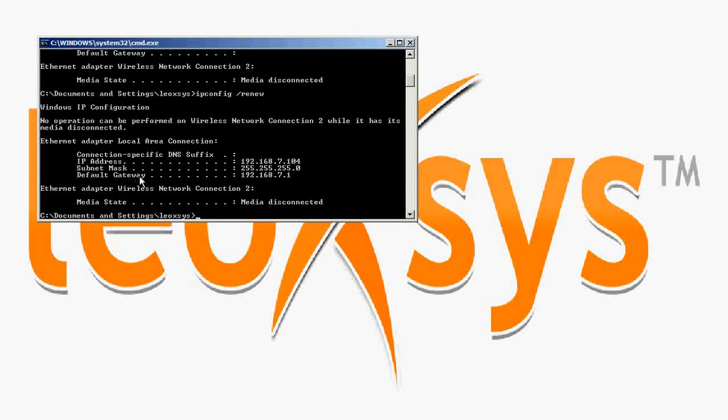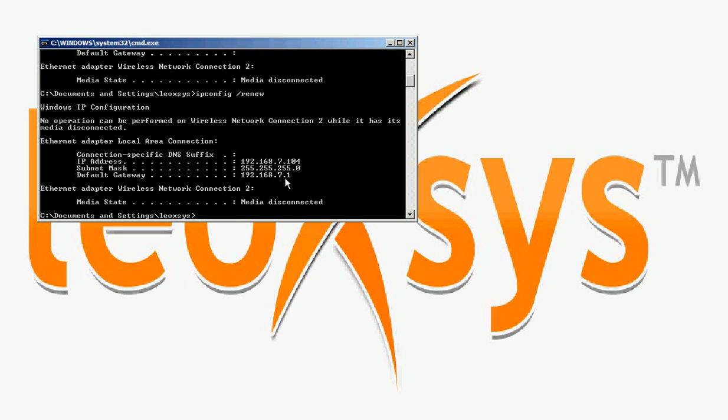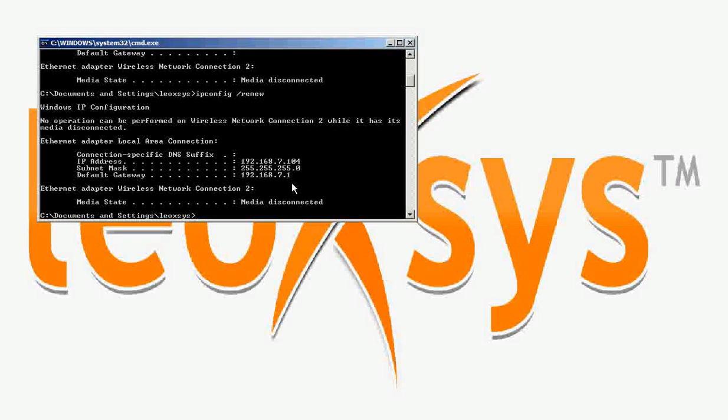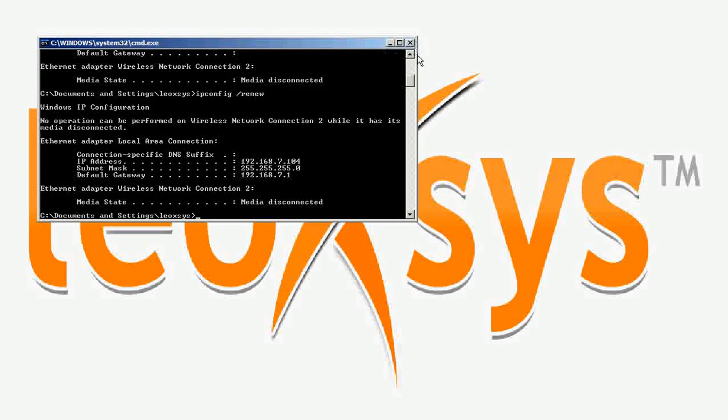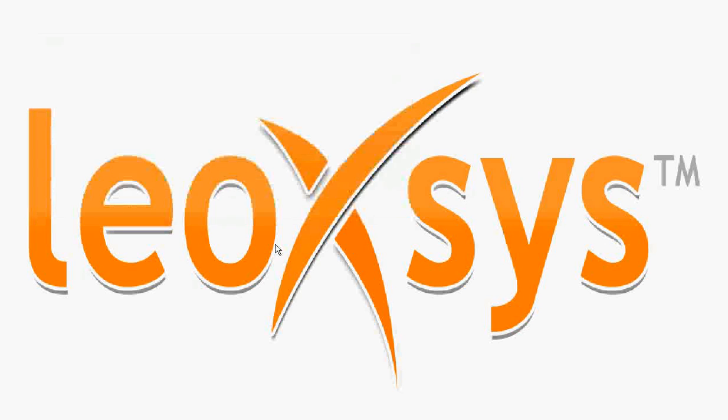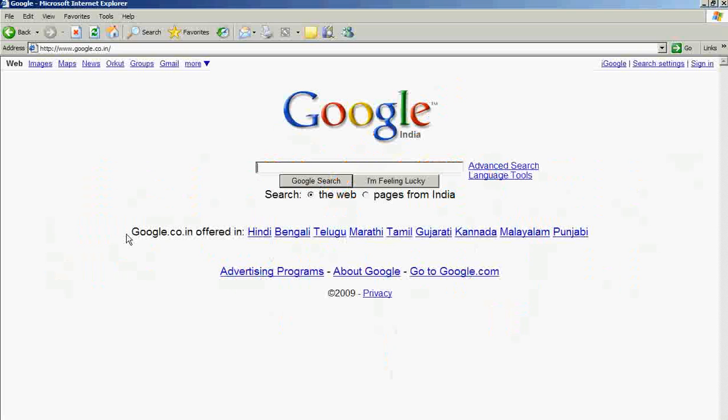Your default gateway is 192.168.7.1. This shows that the connection has been established successfully. Now go to the browser.